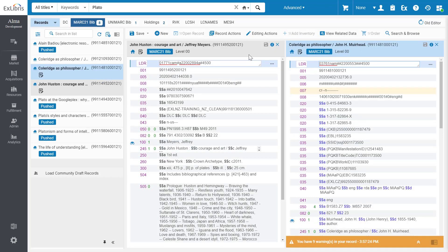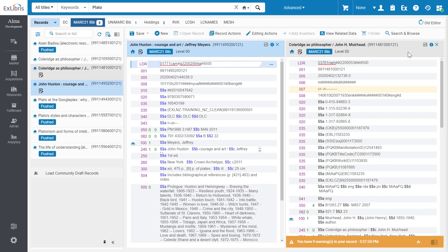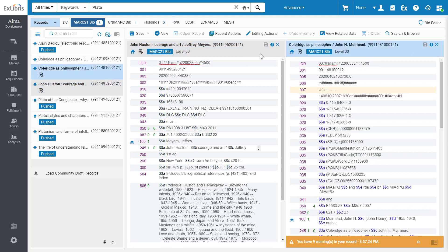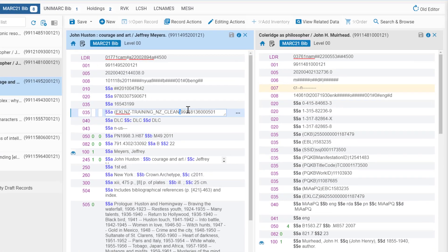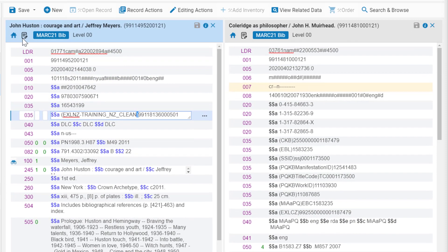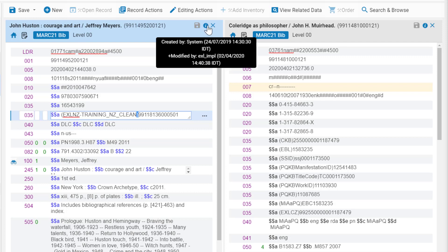Clicking the record header toggles the focus between the two records, and it's easy to see which record and which field you're working on. The record header displays various indications on the record, along with information on the last edit.